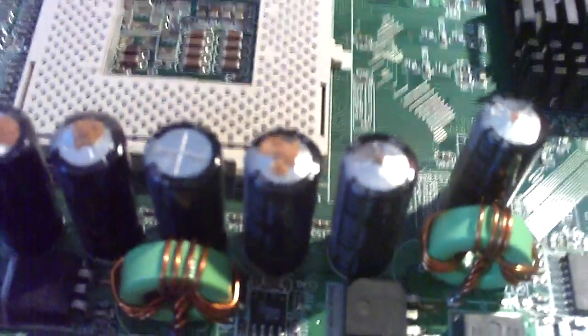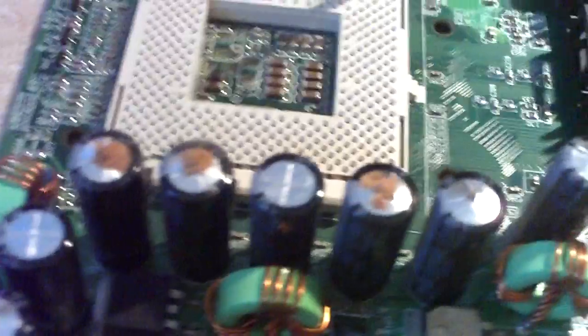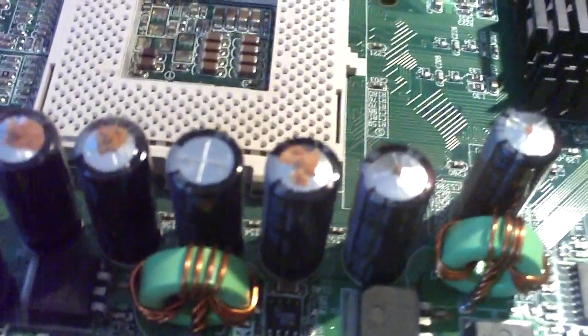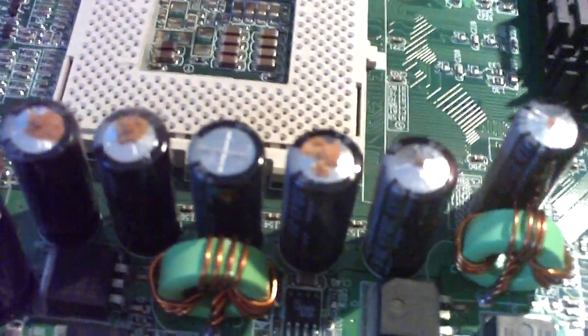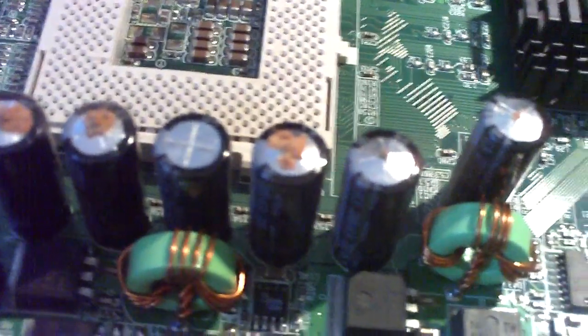Sometimes this can cause stability issues with the motherboard. This also has occurred in a lot of computer power supplies and other consumer electronics.